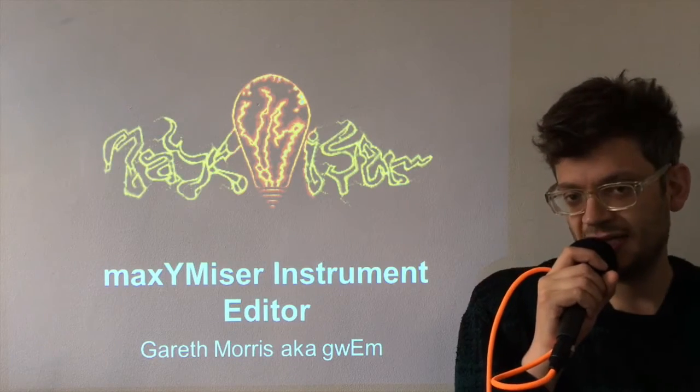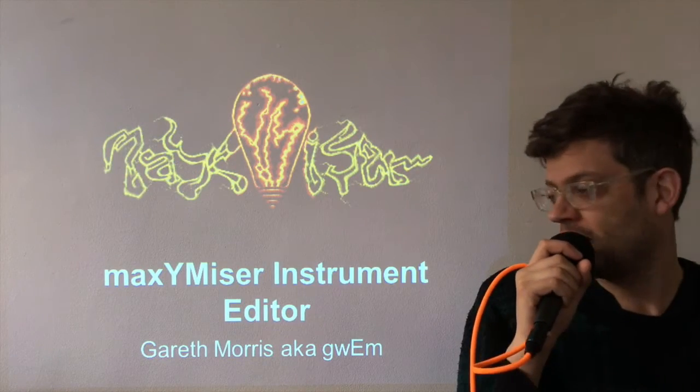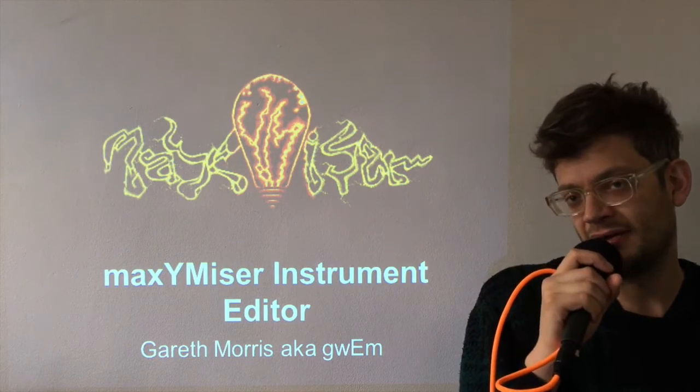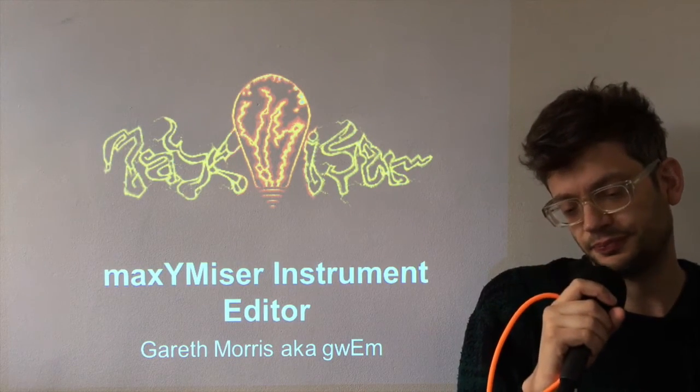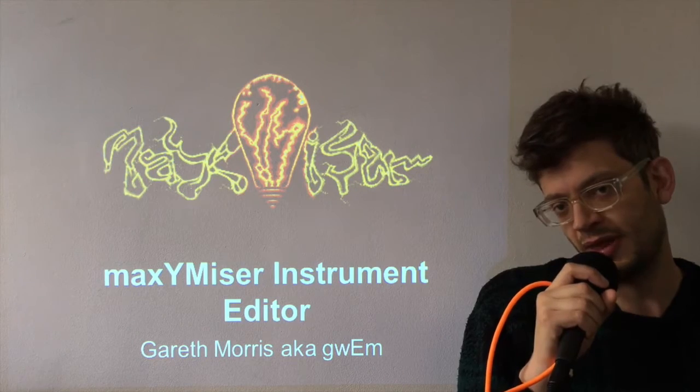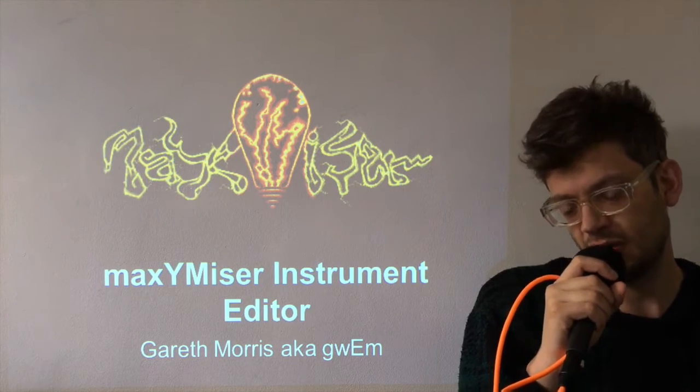Hi chiptuners, it's Guam again, Gareth Morris, here with another Maximizer tutorial.